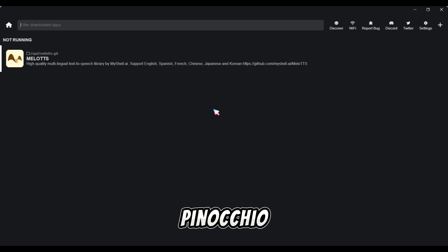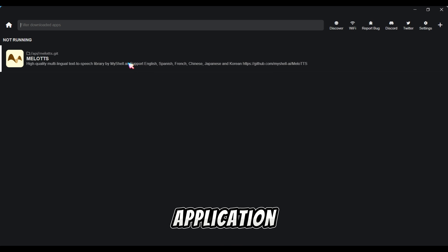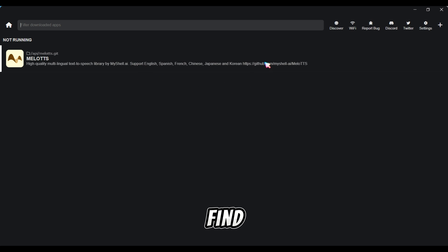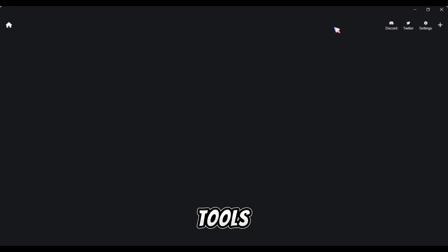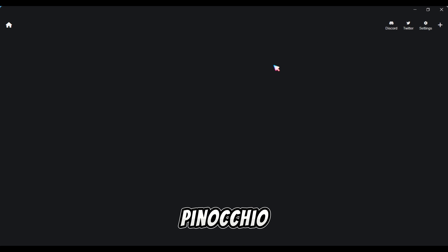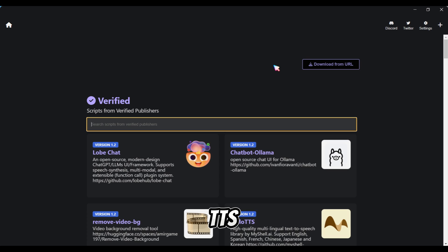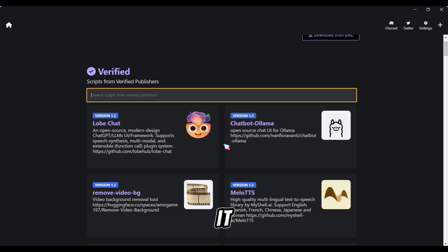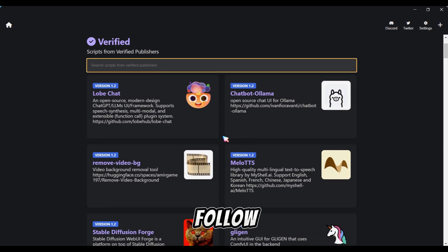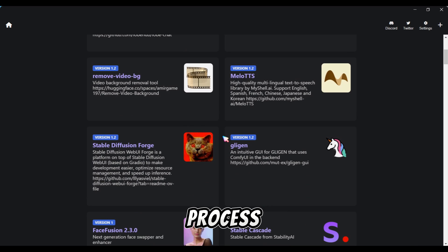After installing Pinocchio, open the application, where you'll find various AI-related tools. Click on the browser button within Pinocchio and search for Mellow TTS. Once you find it, click on the Download button and follow the installation process.